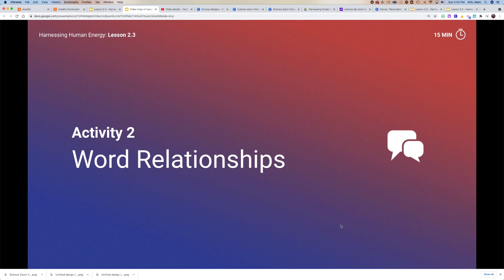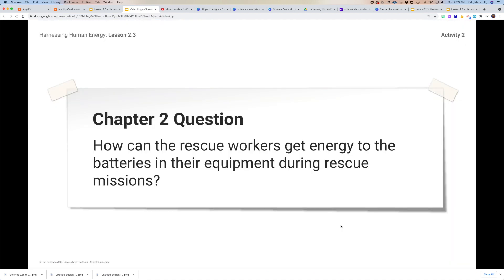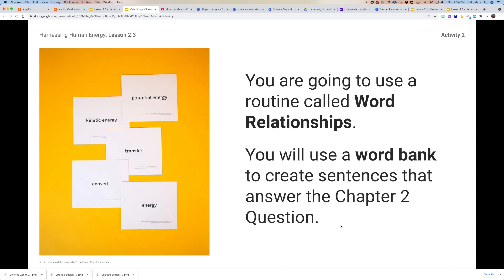For our second activity, we're going to try to use some word relationships in order to get us ready to write a compelling, convincing scientific argument. Our chapter two question is: how can the rescue workers get energy to the batteries and their equipment during the rescue mission? The purpose of this is to help us get used to using scientific language to explain what we've been learning, and it's also going to help you prepare your scientific explanation for this unit.